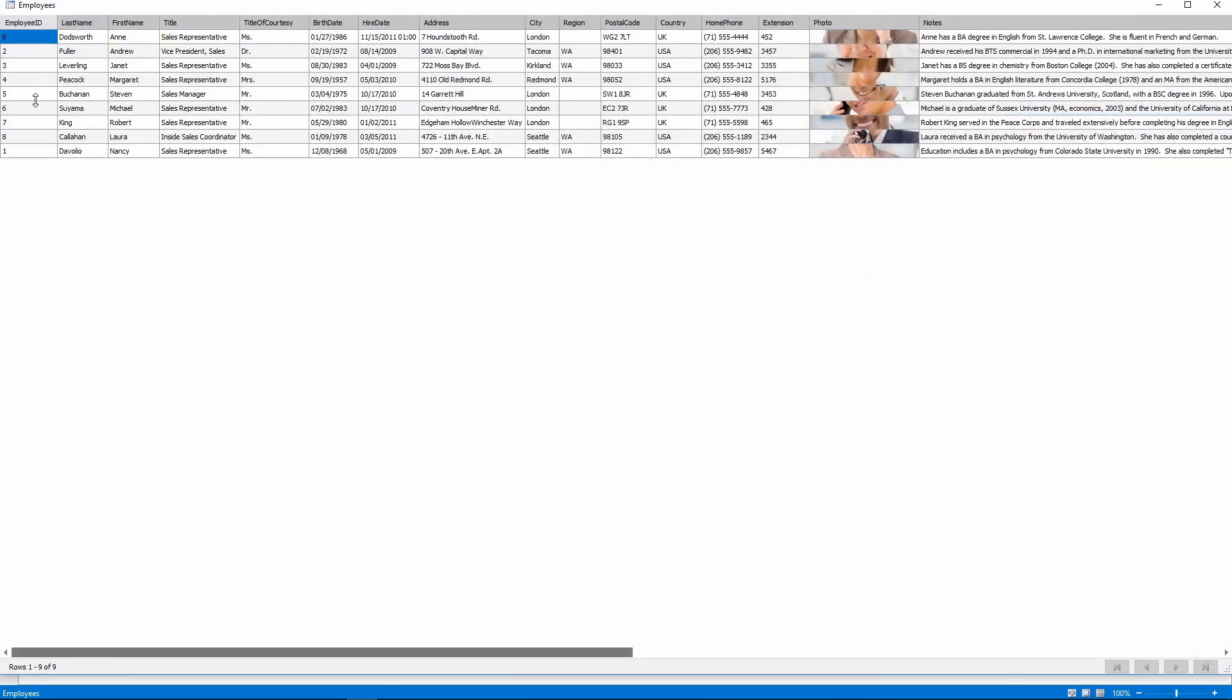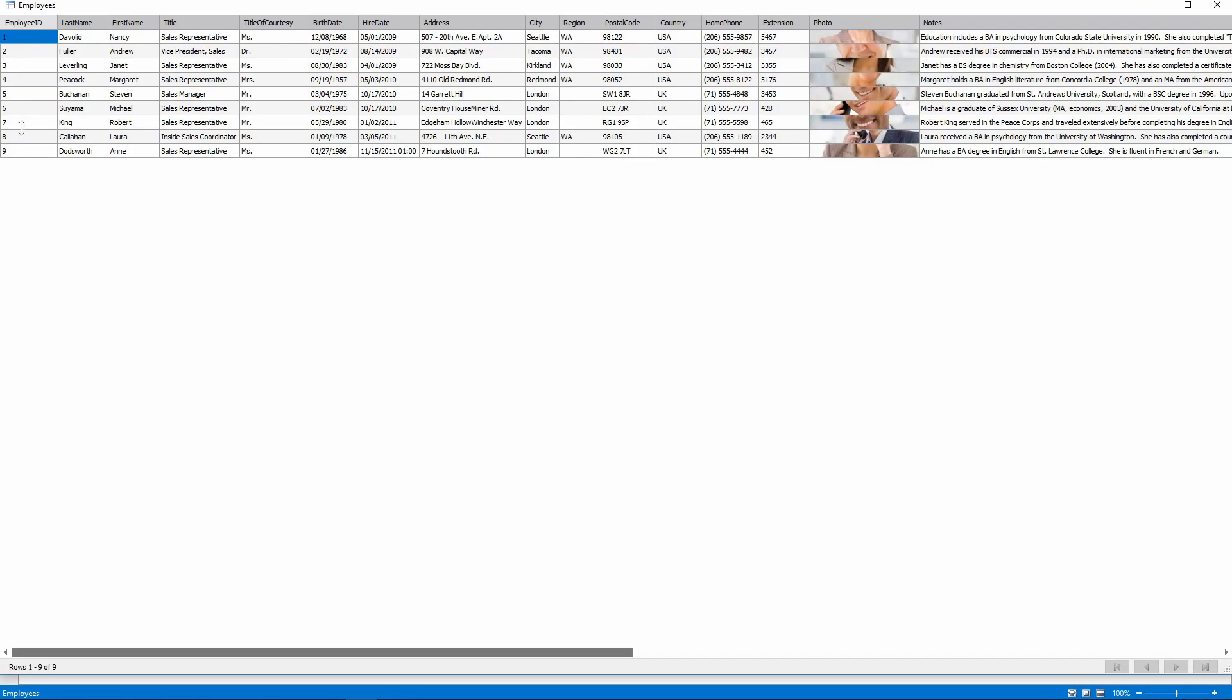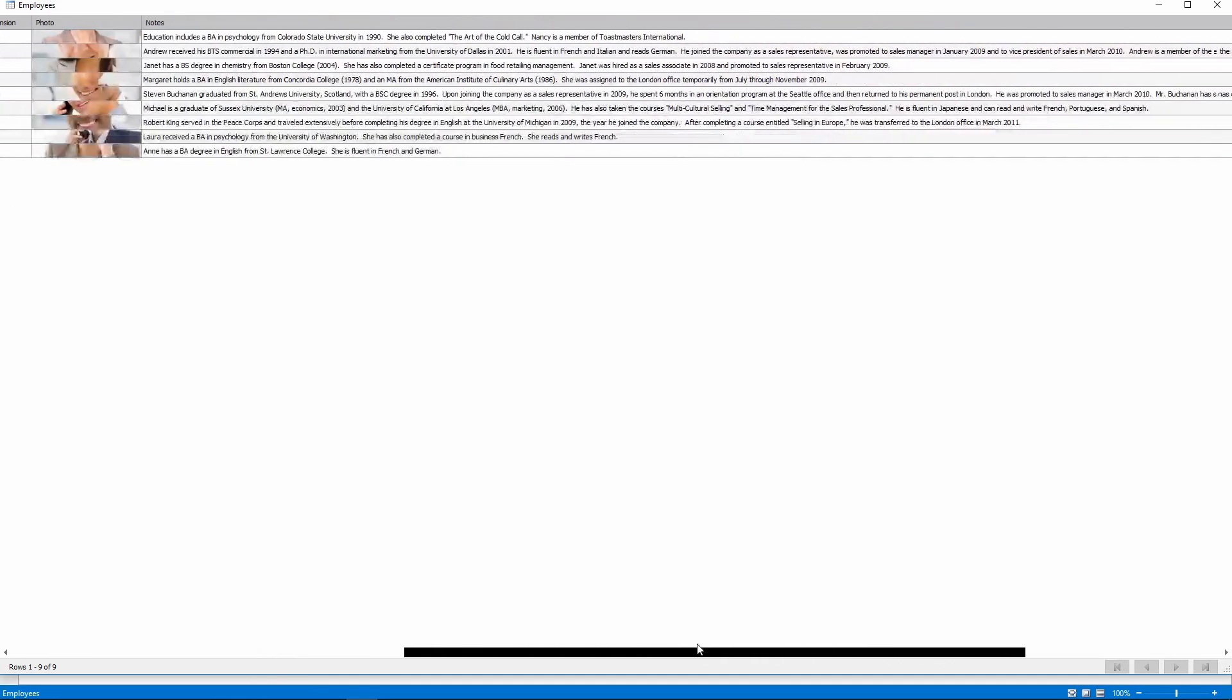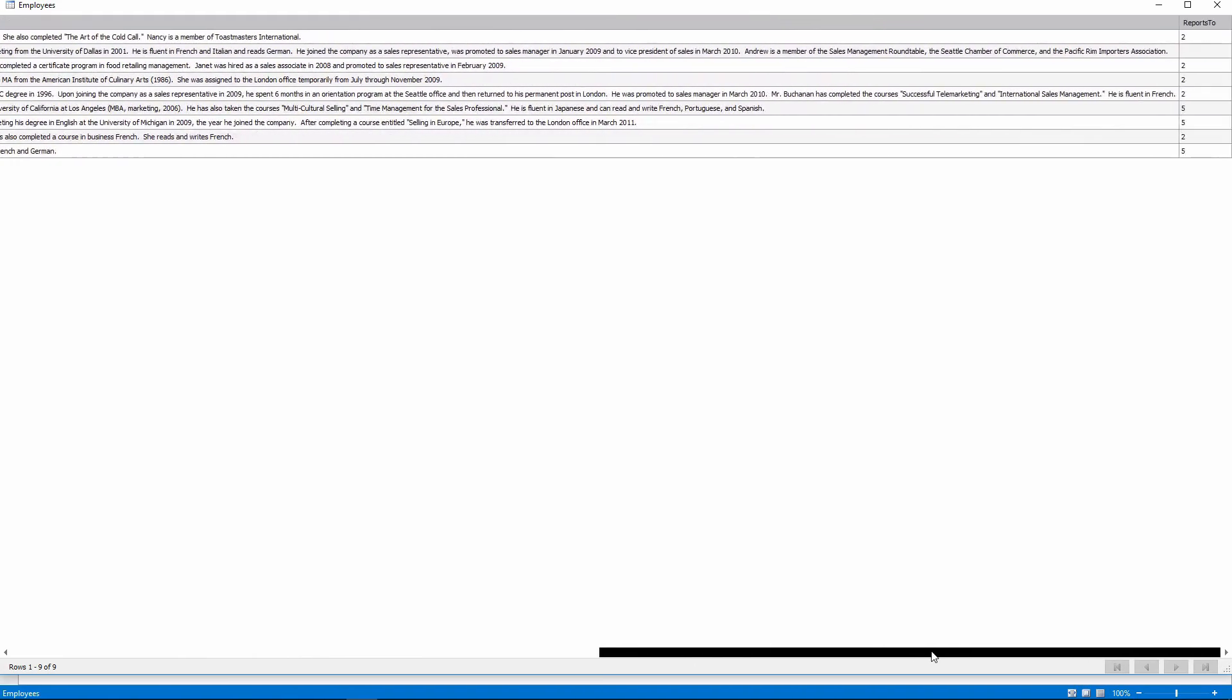Every employee here has a personal ID, and almost everyone has an ID in the Reports To field. This will be used to build the hierarchy.